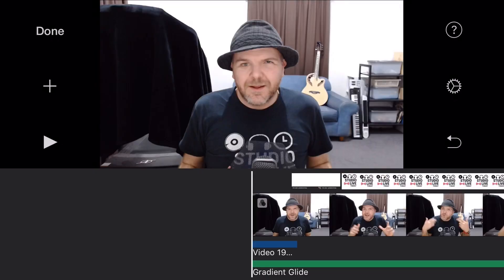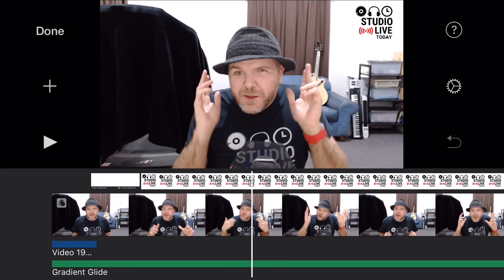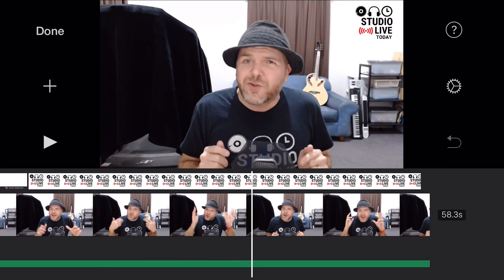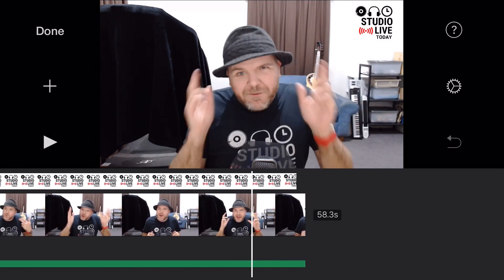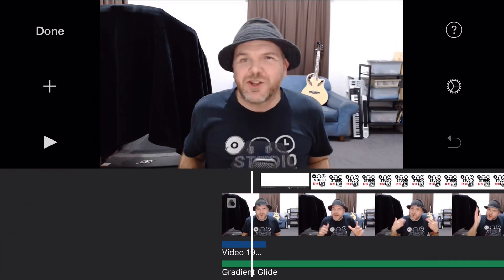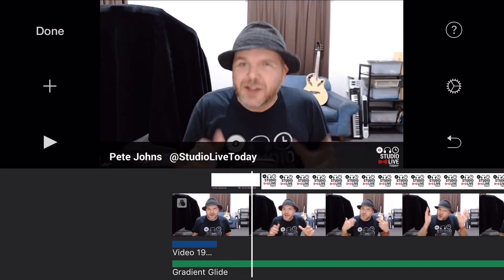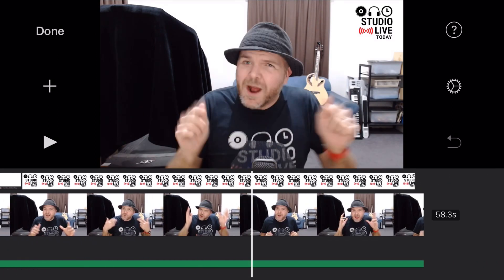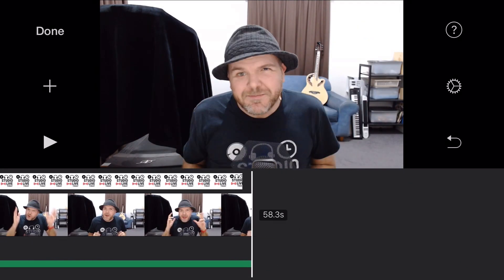So here we are in iMovie on my iPhone. The exact same processes work on the iPad. And if you want to learn how I made this video with my logo, with our lower third here, and with the background music using the new features, check the video out above. But in this one, we're looking at transitions.